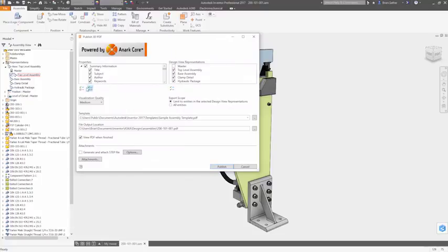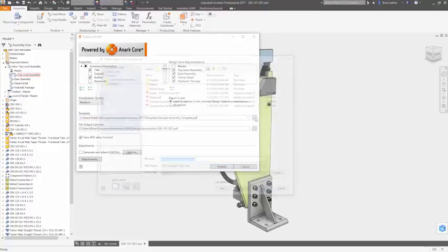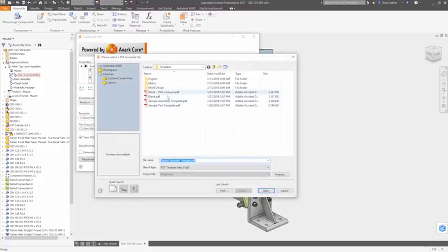The primary function of the 3D PDF authoring tool in Inventor is to convert your CAD model into a lightweight viewable that's embedded into the PDF.